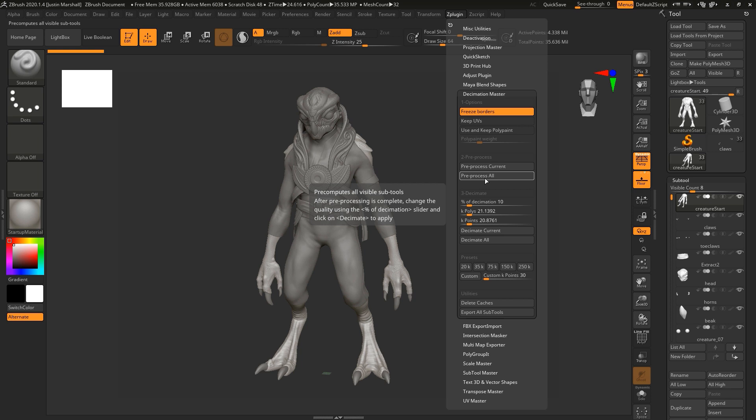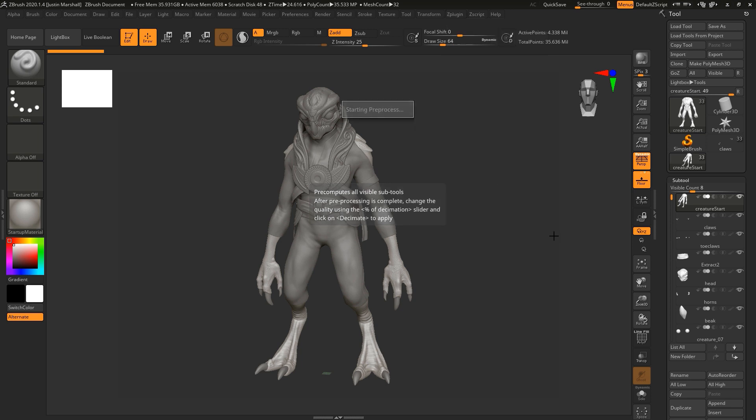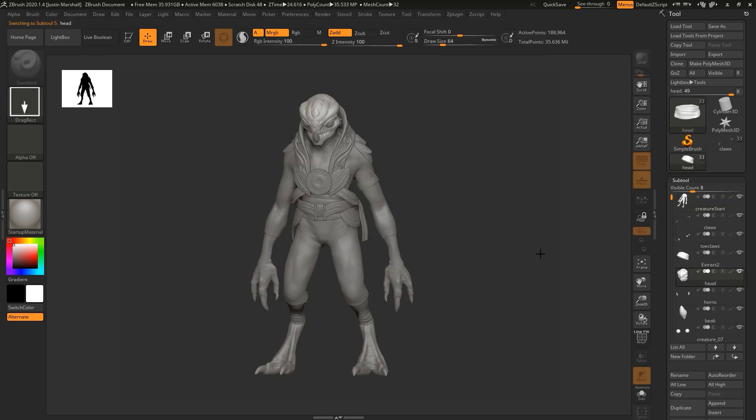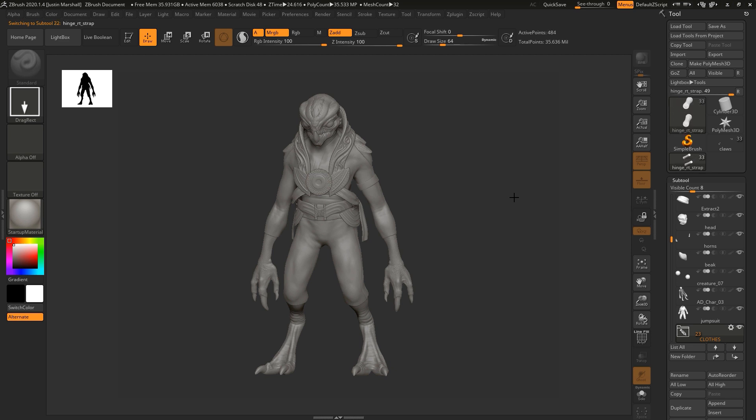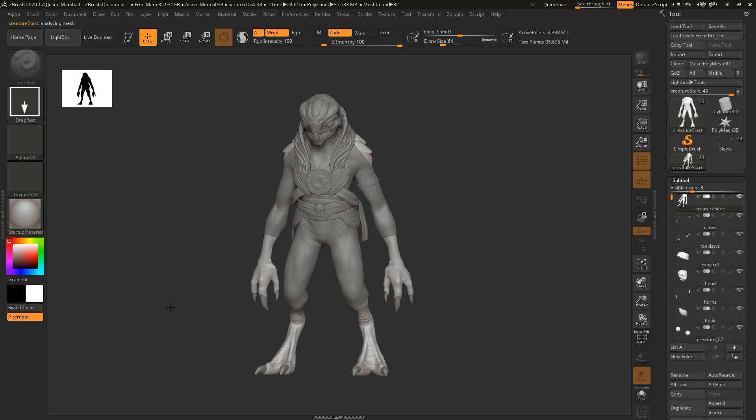Nothing is happening. These cache files are being created. This could take a little bit longer. It will definitely take longer than the decimation itself. I'm going to go ahead and hit pre-process all. It's going to go through all of those subtools making those cache files. I'm going to let this run. Maybe pause the video and come back as soon as this pre-processing part is done.